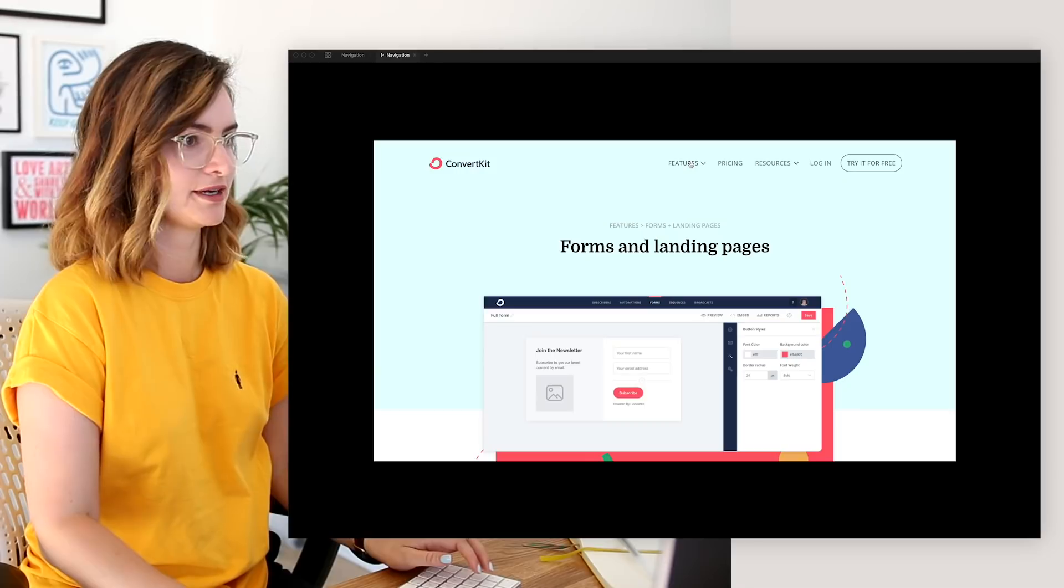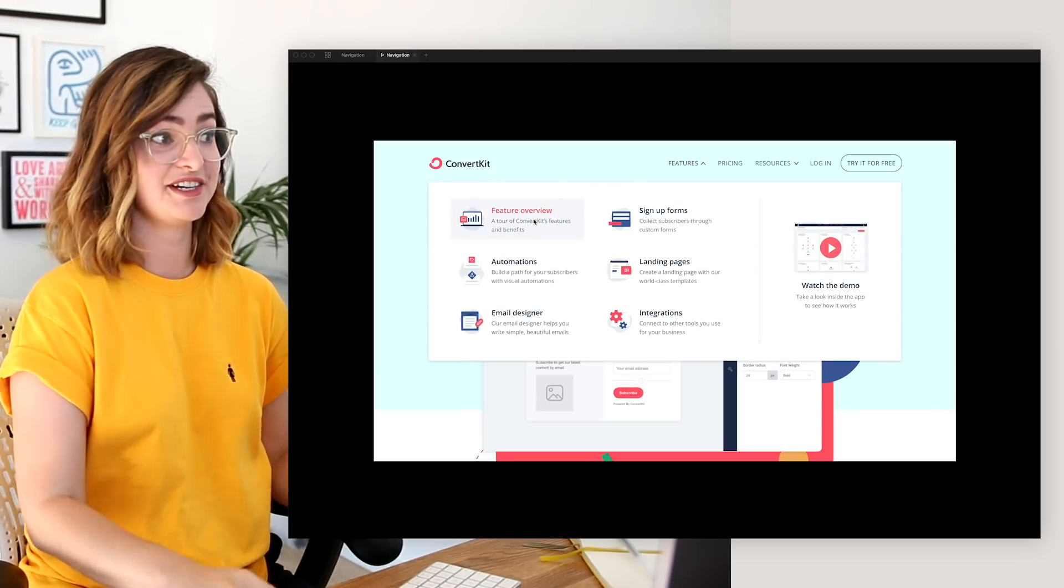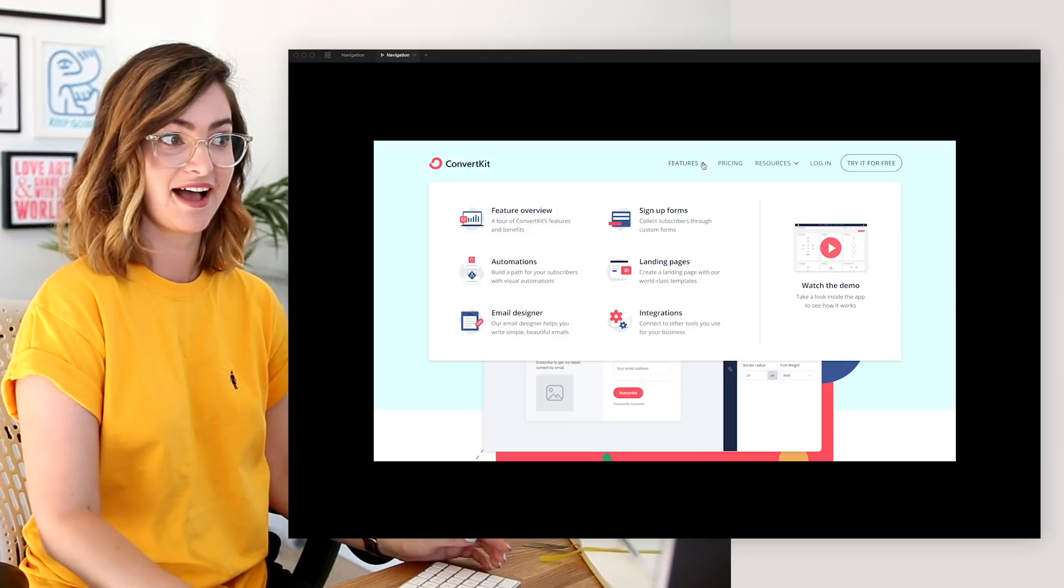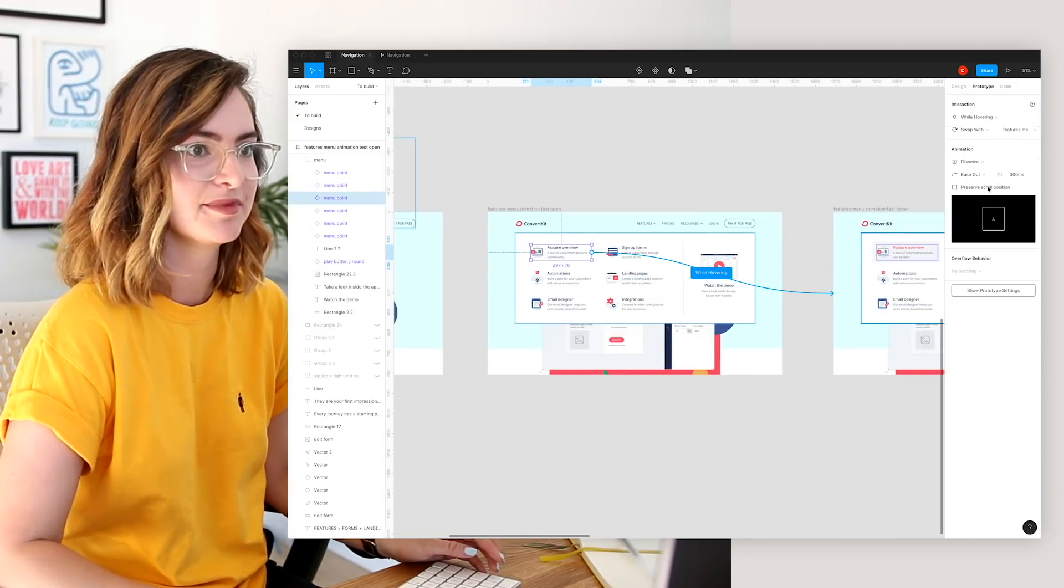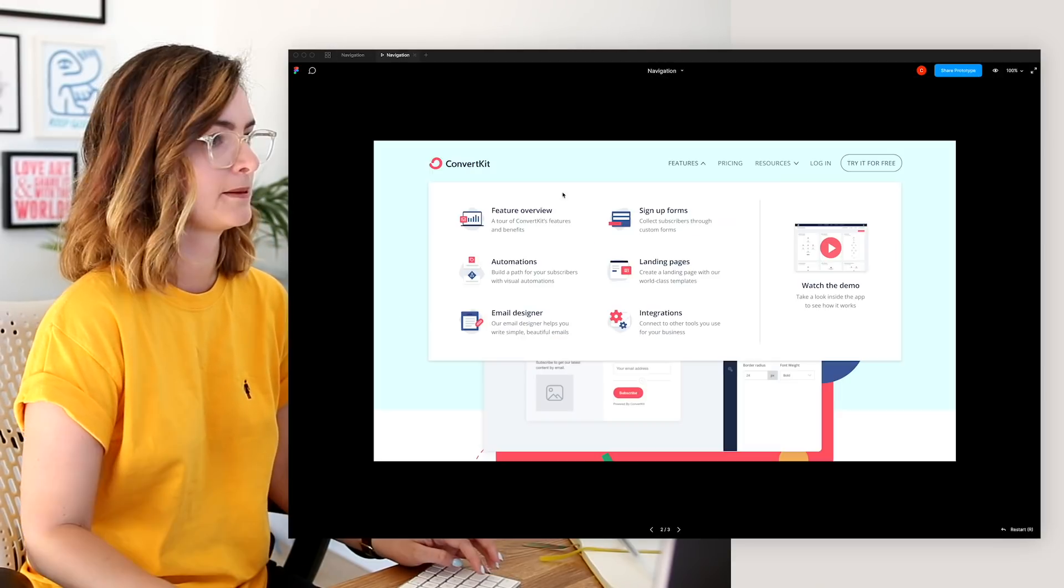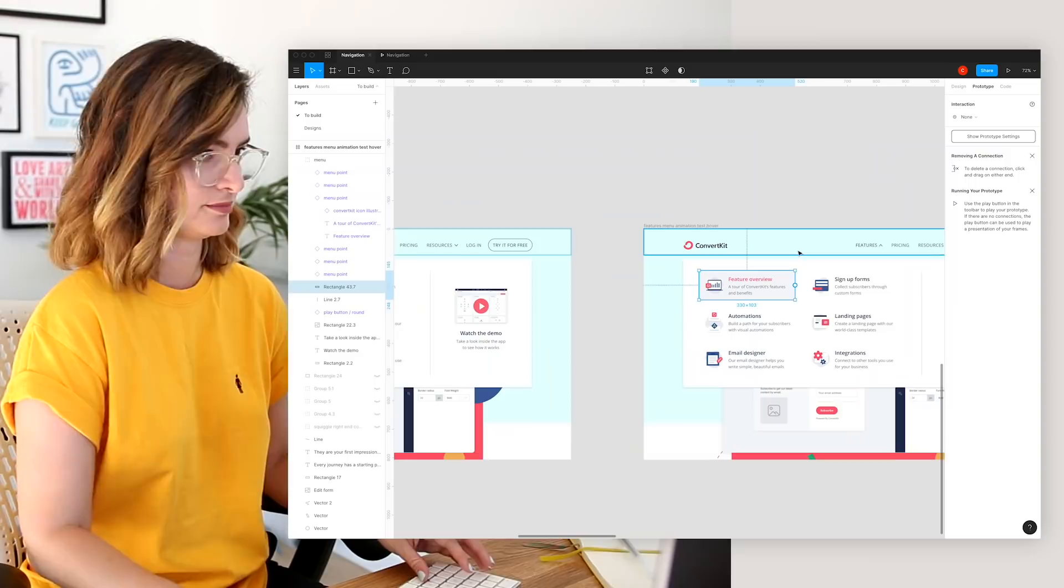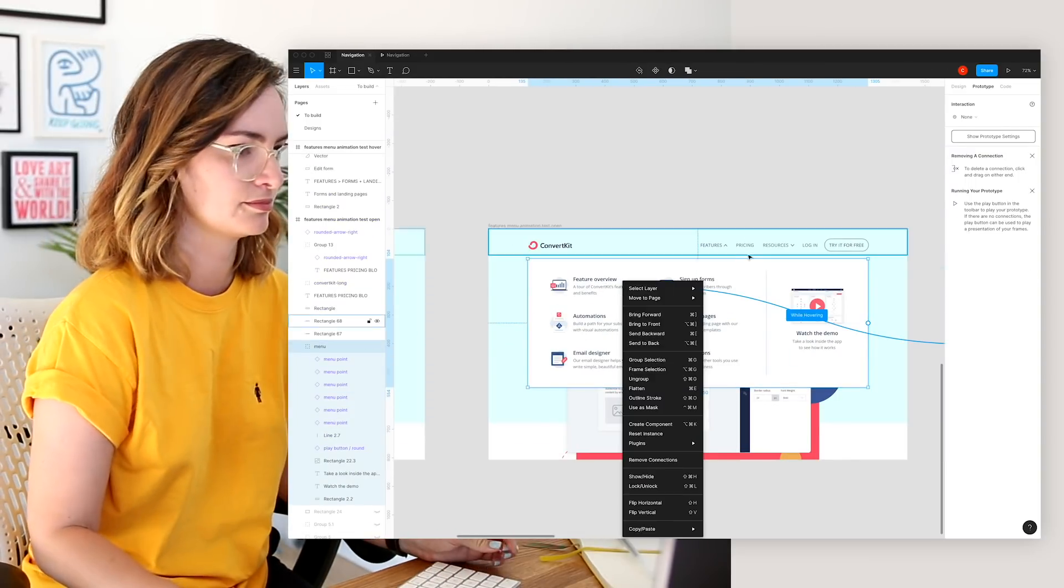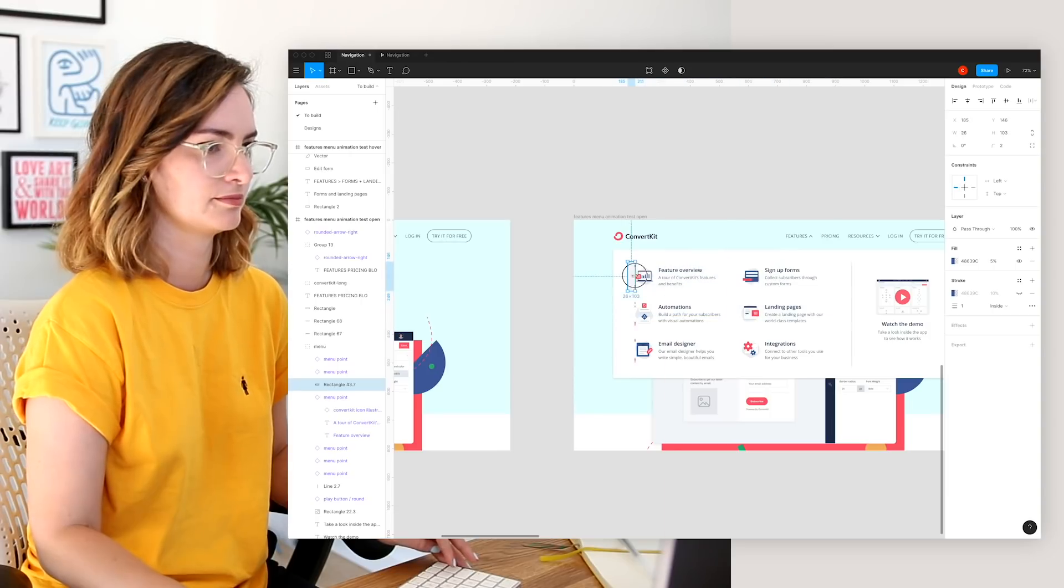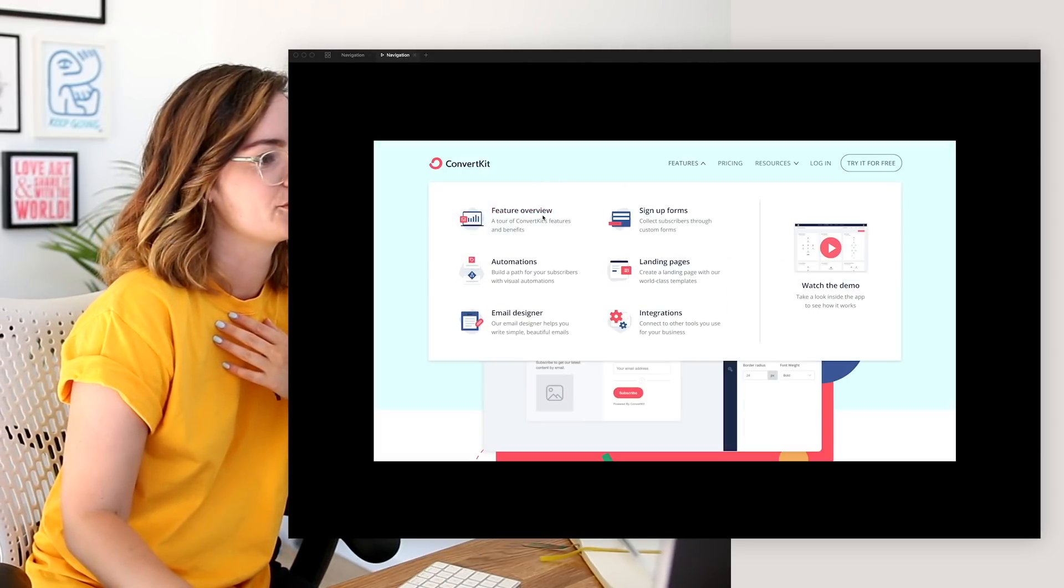Menu opens. We hover. We hover off. I think I can mess with the timing of this a little bit, too. It's a bit slow. That's better. That's more like it. That seems more fun.